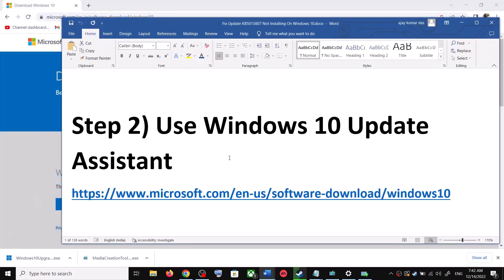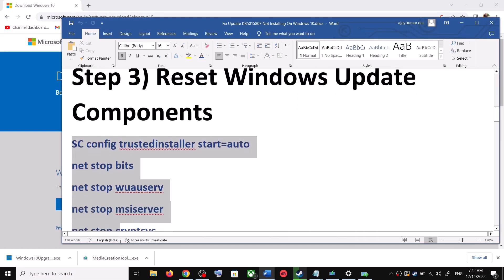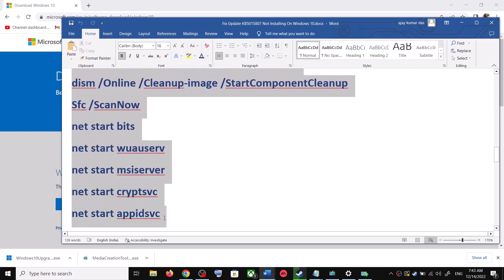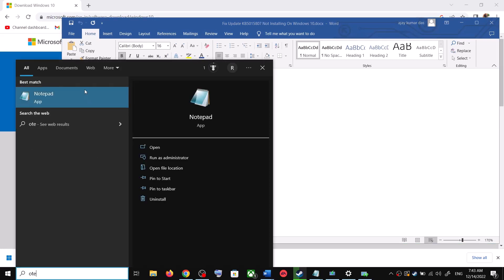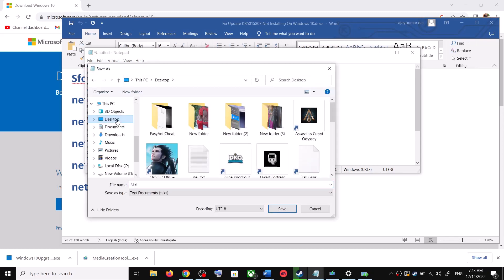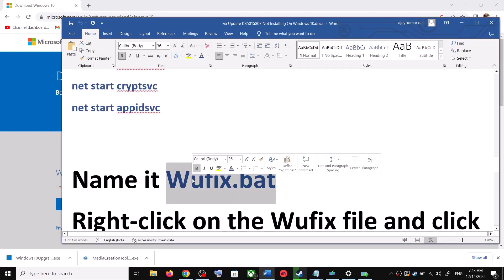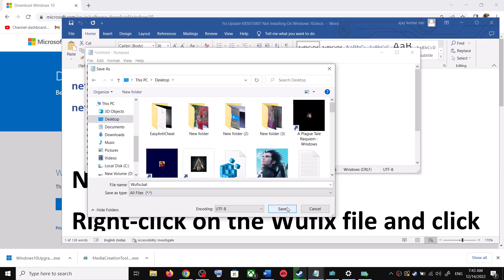If you're still unable to update, you can reset Windows Update components. Copy all these commands — they are provided in the video description. Open Notepad, paste all the commands, then go to File and click Save As. Set the location to Desktop, name the file wufix.bat, and for Save As Type select All Files. Click Save.